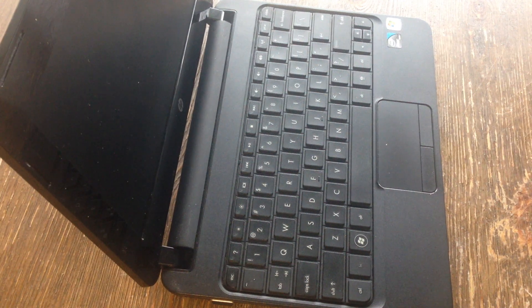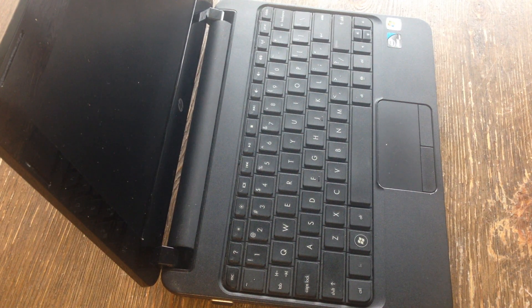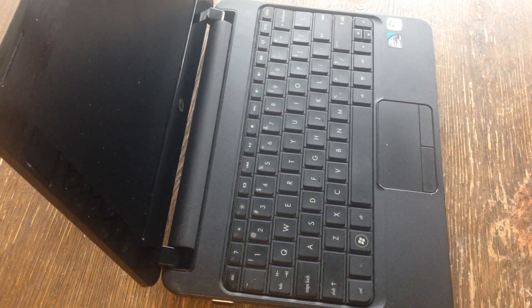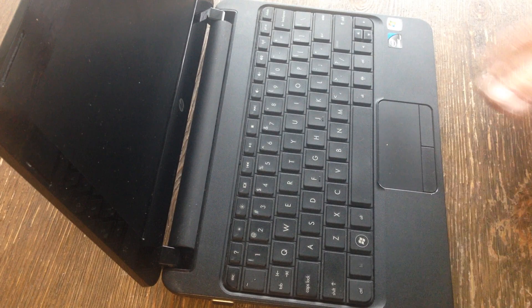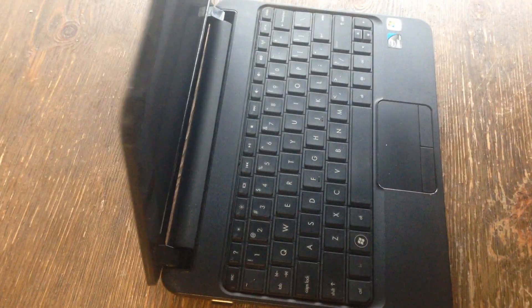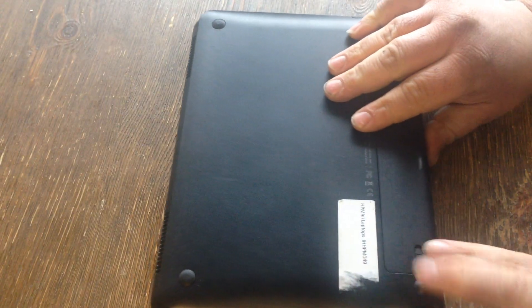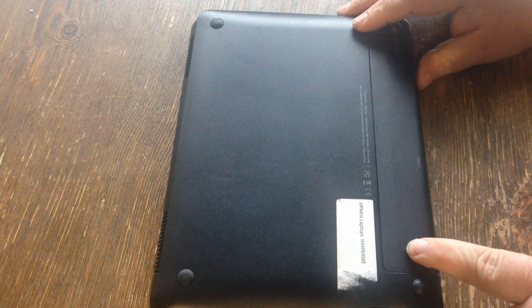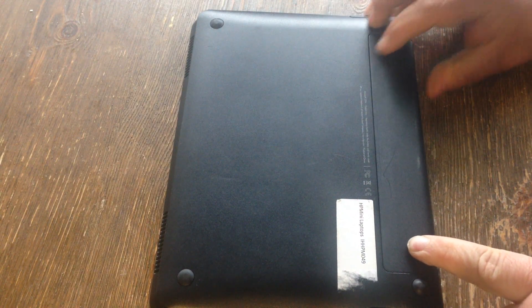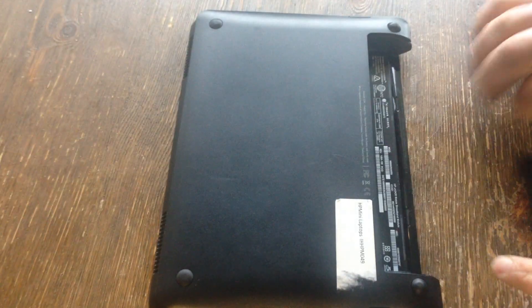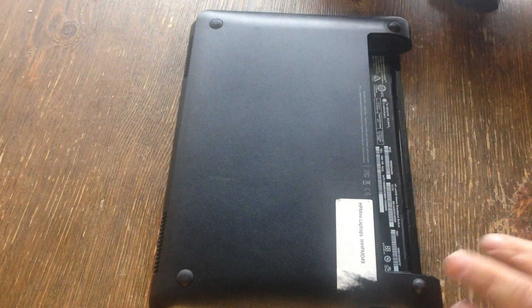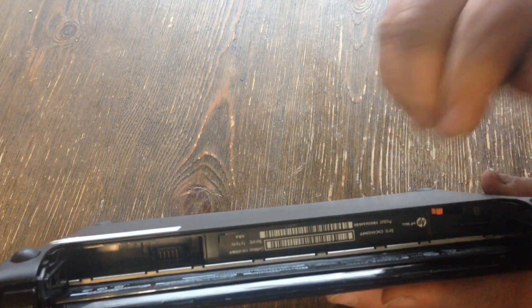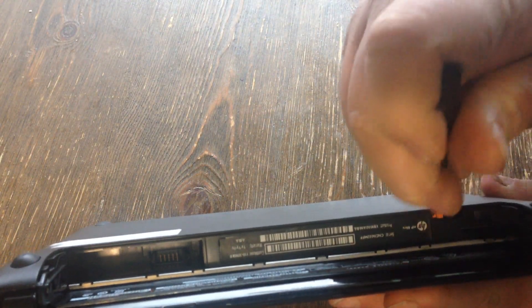Alright, I'm going to show you how to change the memory on an HP mini laptop. Shut it, flip it over, and pull the battery out. Once the battery's out, look at this orange thing here and pop it towards yourself.